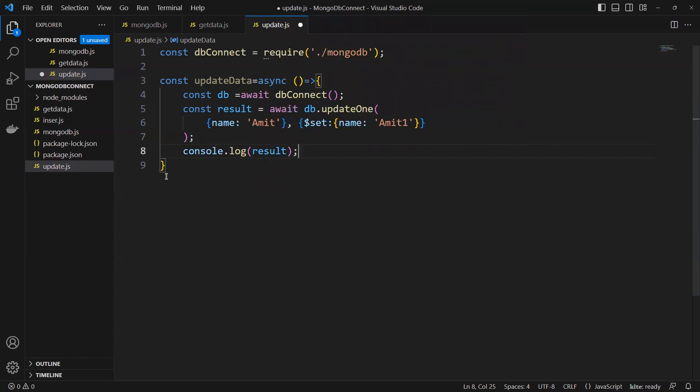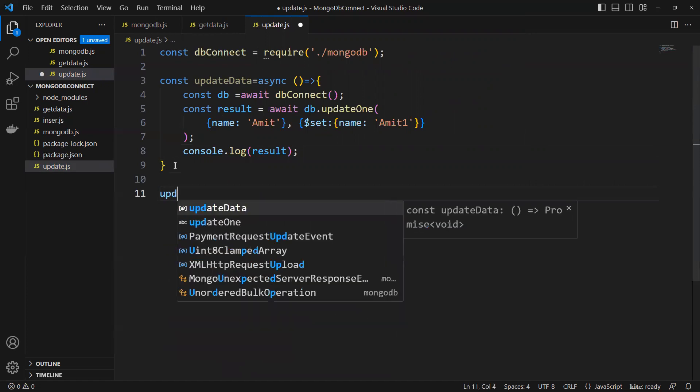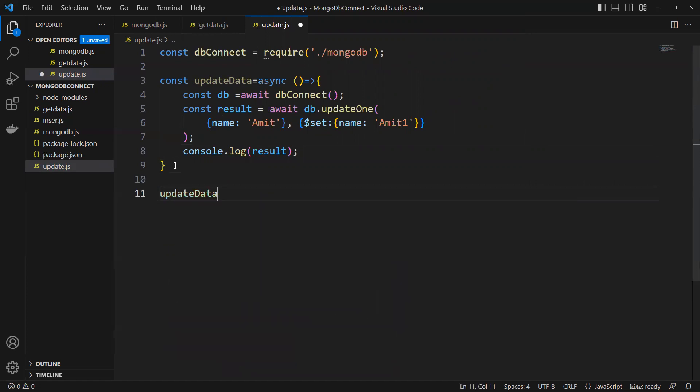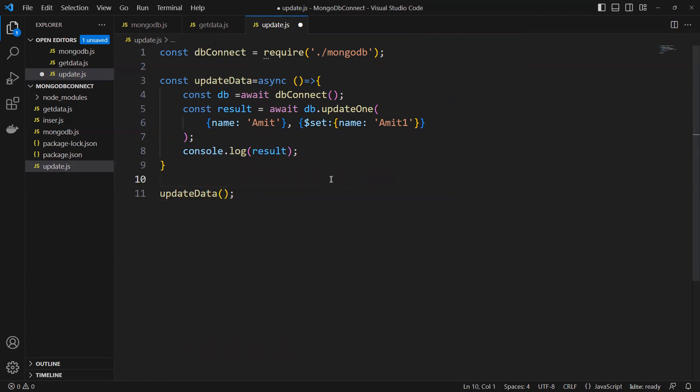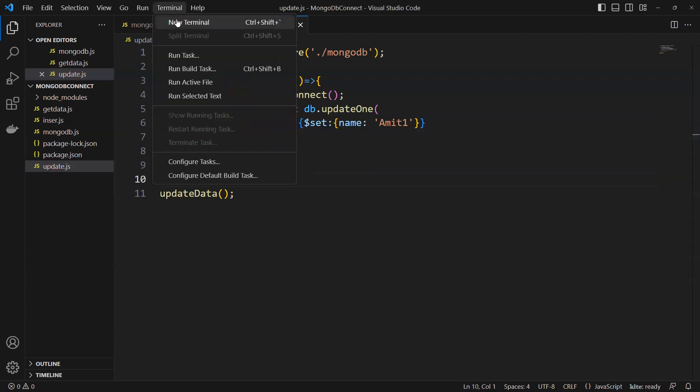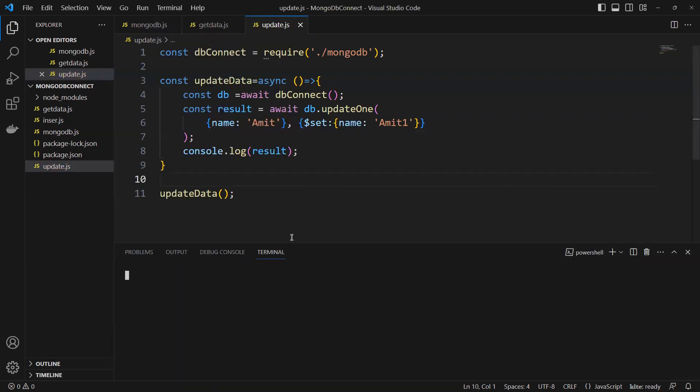Then we'll come outside and call that updateData function. Now it's done. We'll save this and open a new terminal.